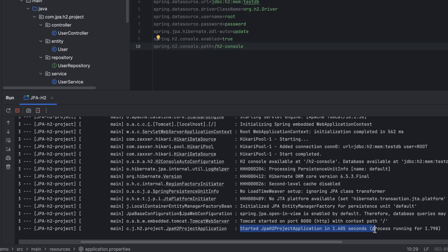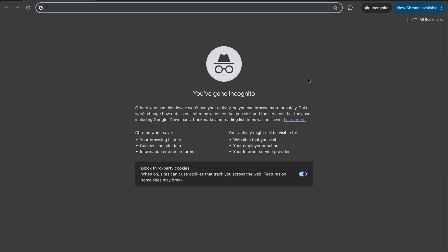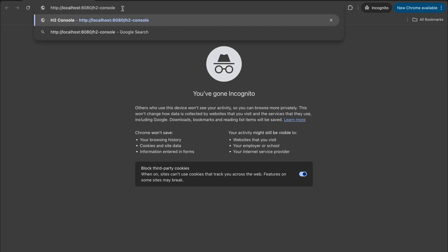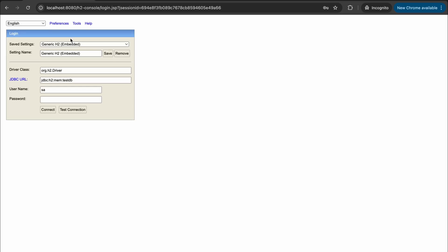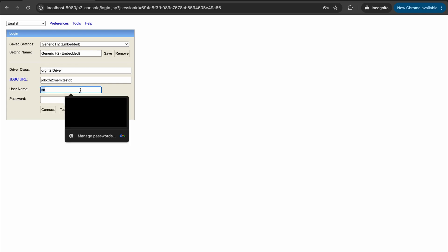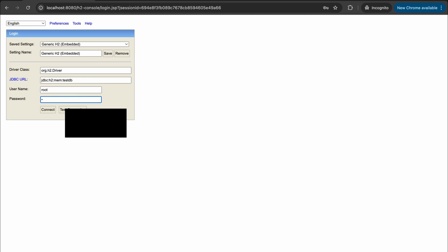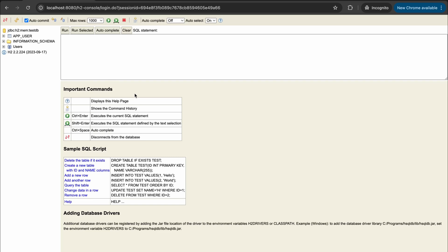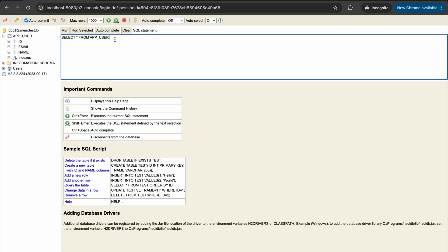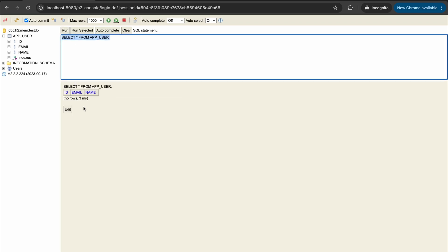Our application has started and is ready to receive requests. I'm going to use Postman to send requests. Let's go to the H2 console first — navigate to the H2 console URL in your browser. You'll be shown the H2 UI; enter the username 'root' and password, then click Connect. As you can see, when the application ran, our app_user table was created with the columns we defined: id, email, and name. Clicking the table name auto-generates a SQL query — click Run and we can see the database is currently empty.